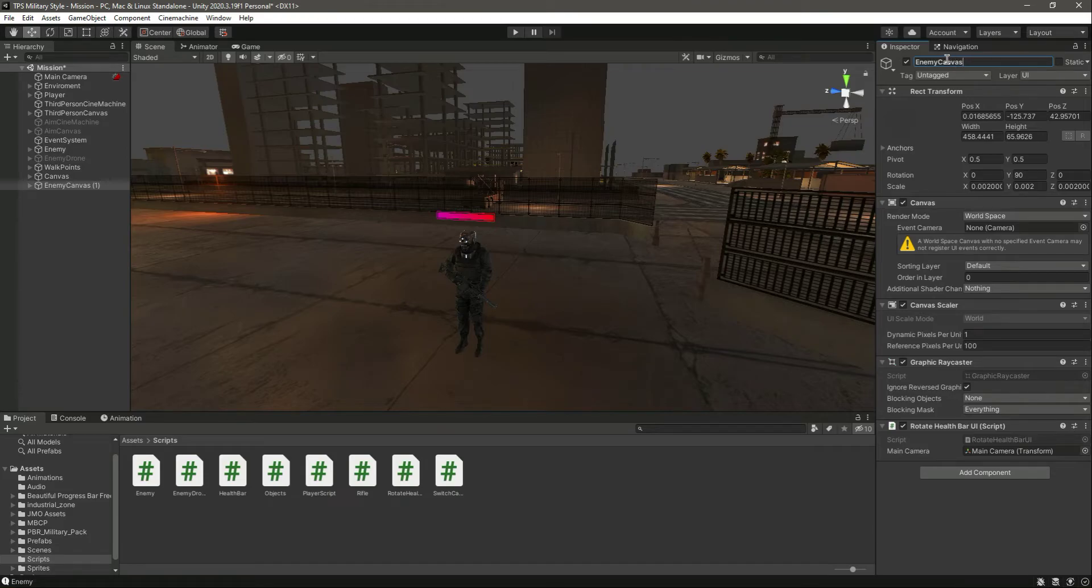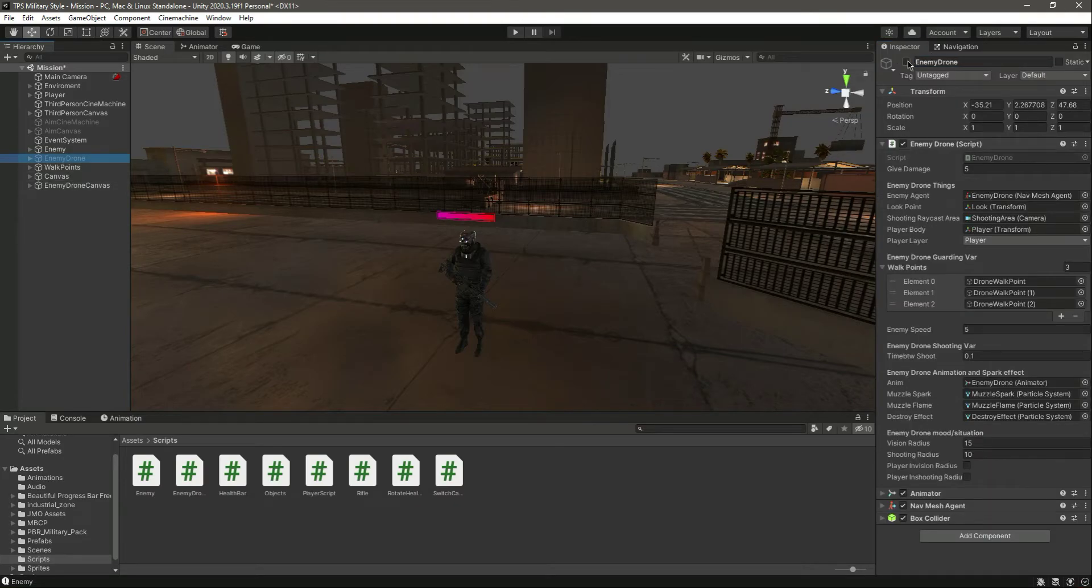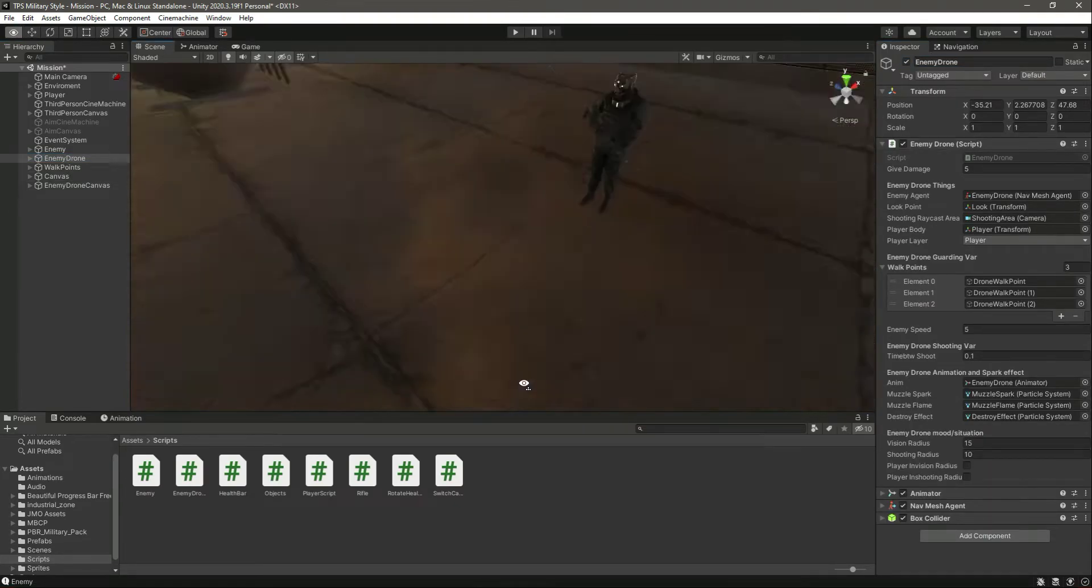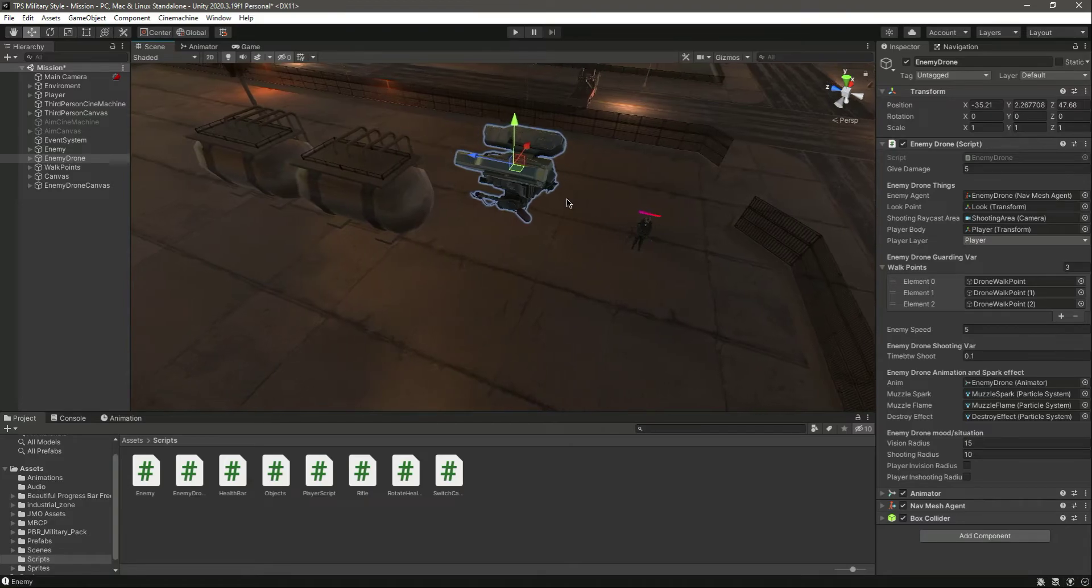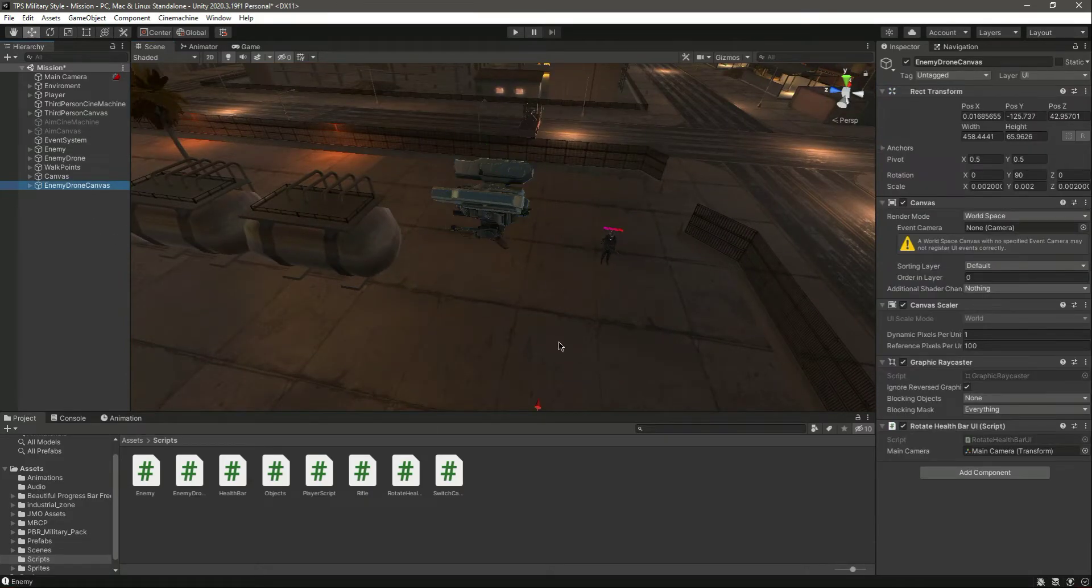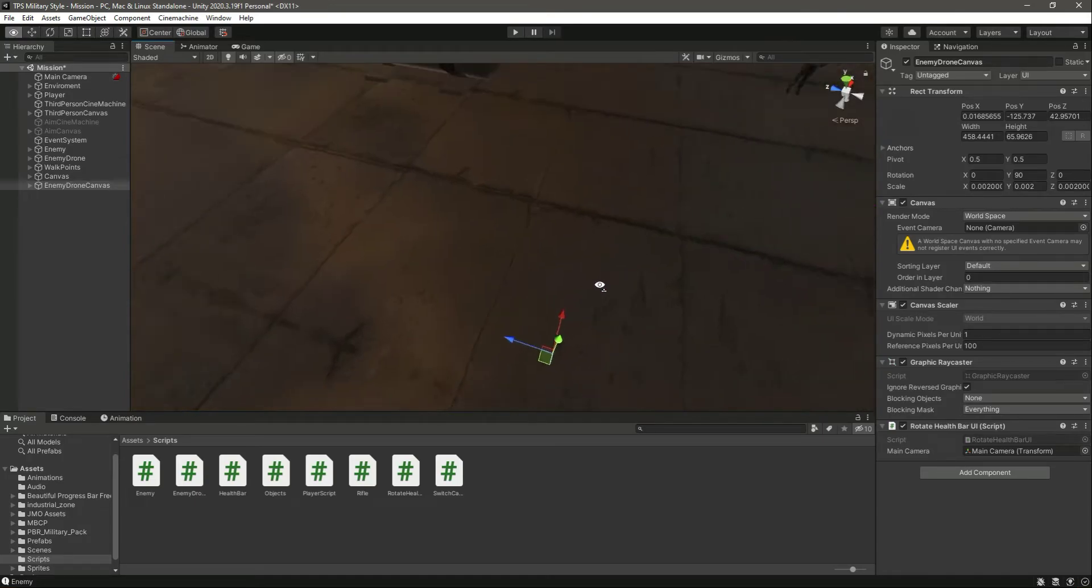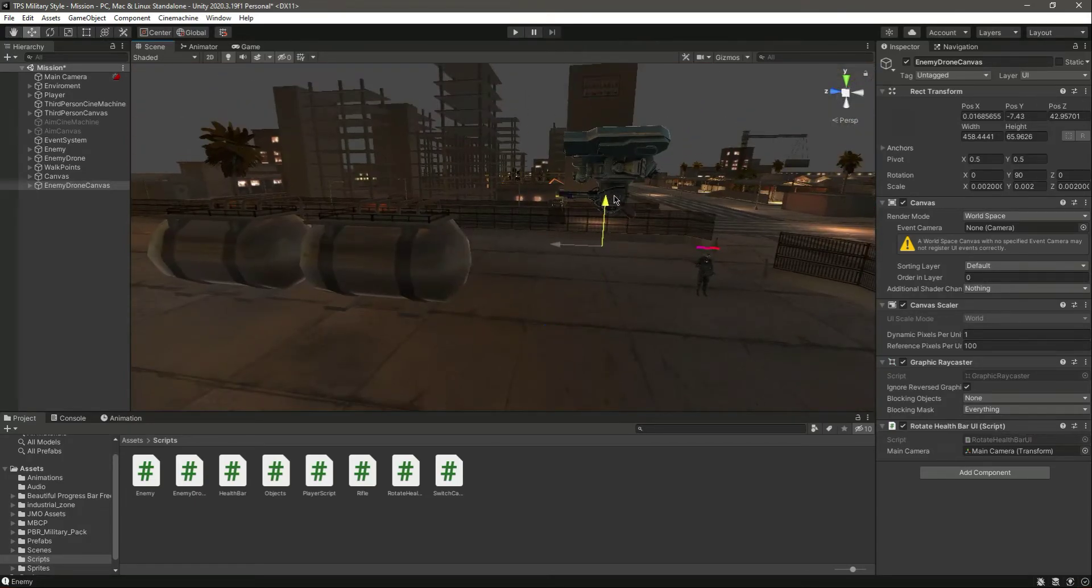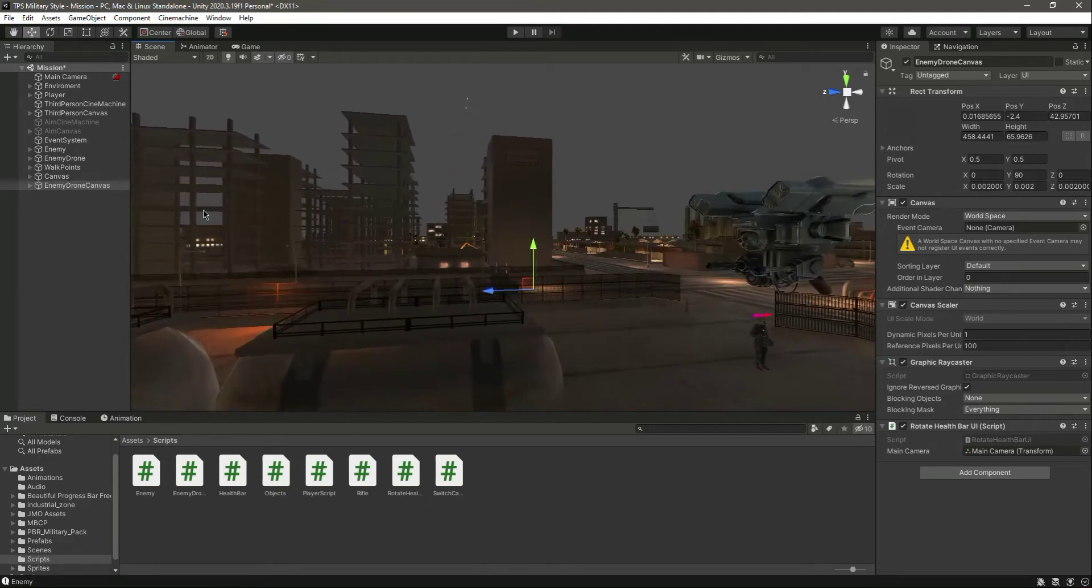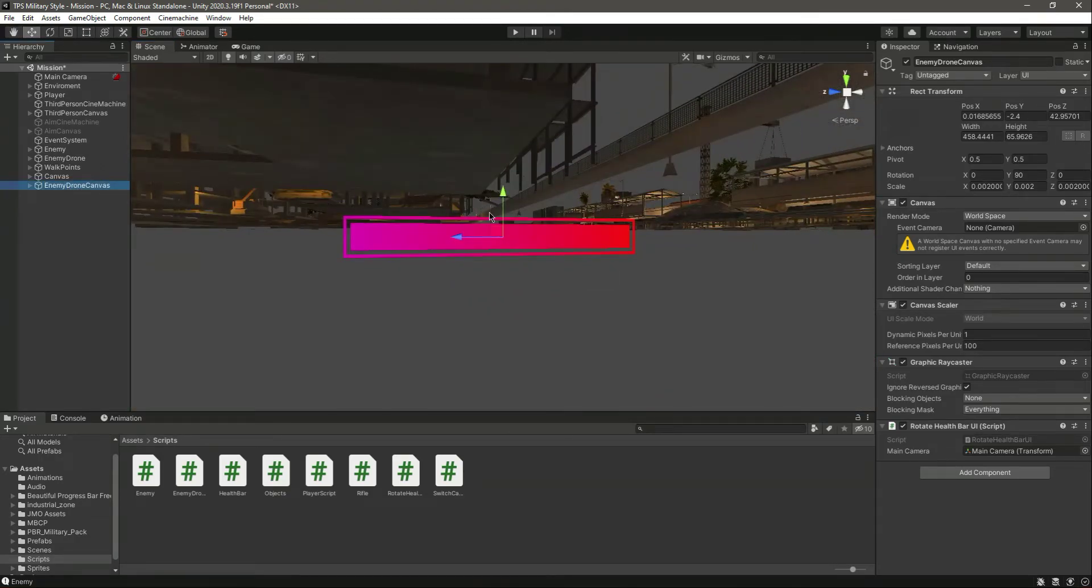Now let's activate the drone. Here is the drone. Now let's click on the enemy drone canvas and create it right there.